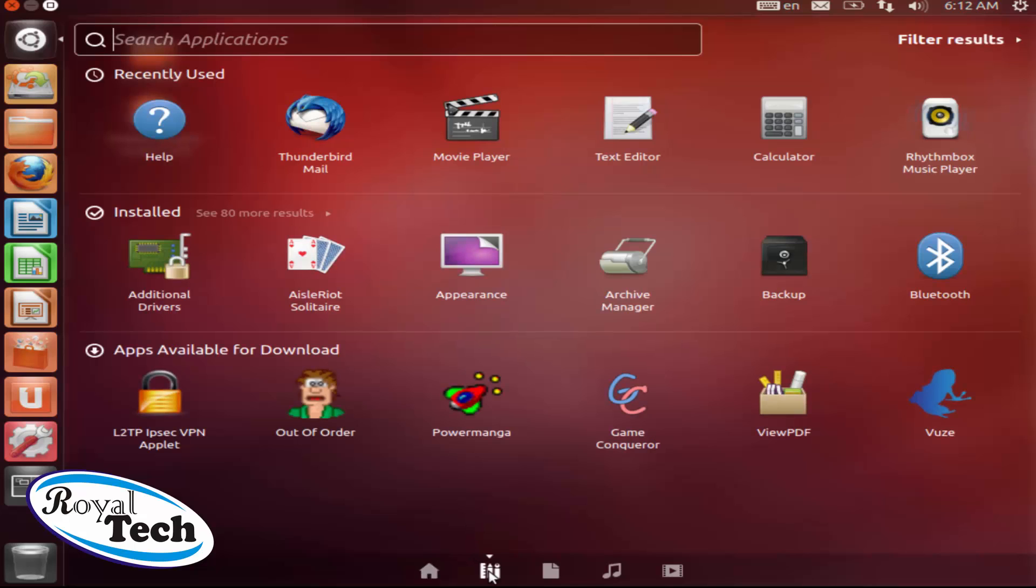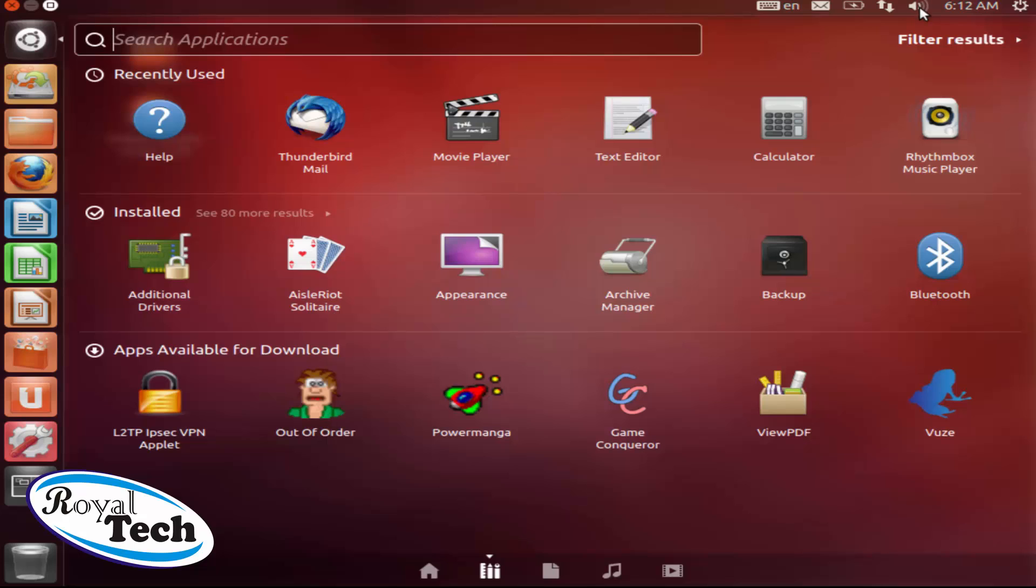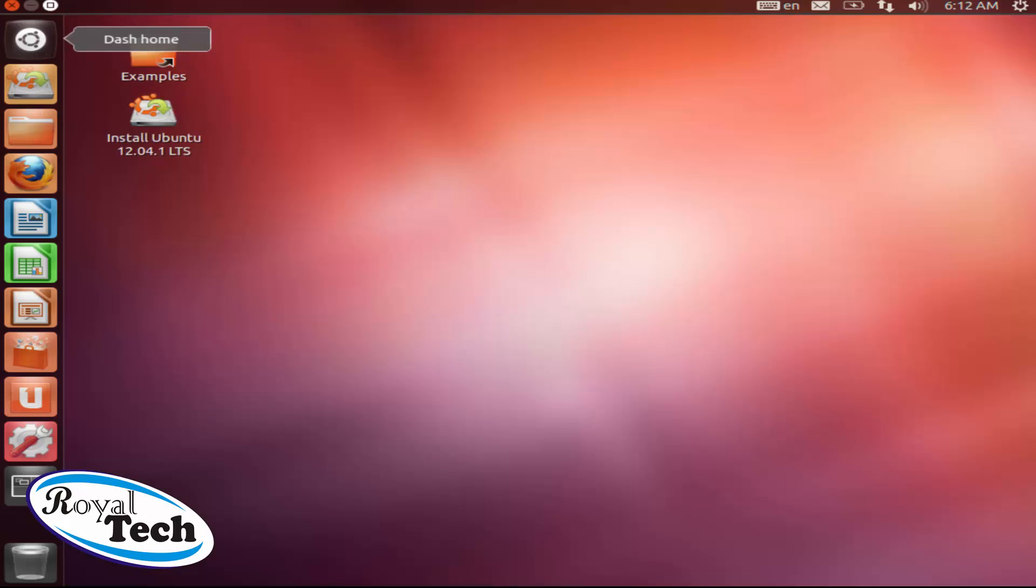When you click on it, you can see all your programs, installed ones and all of that. And up here is the status bar where you have your network, your volume, your date and time and all of that.